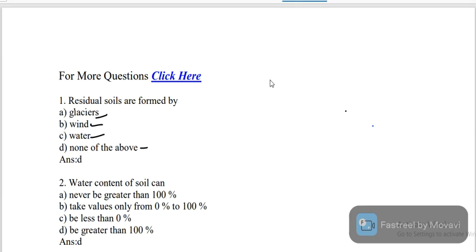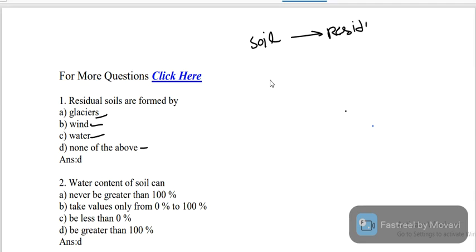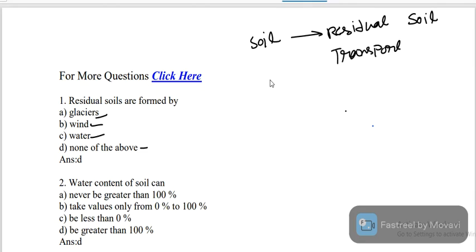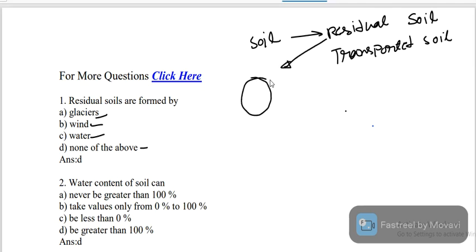What is residual soil and what is transported soil? Soil is of two types: one is residual soil and another is transported soil. Residual soil means the soil formed by decomposition of parent rocks at that particular location — that process produces what is known as residual soil.